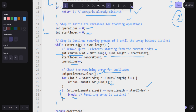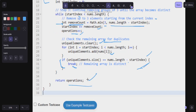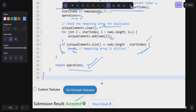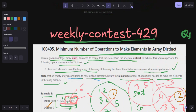Otherwise, we go back and pick the next startIndex, compute the new removeCount, update startIndex, increment operations, and repeat until the array becomes distinct. Finally, we return operations. This submission is accepted. I hope you guys are able to understand question number one of Weekly Contest 429. Please like, share, and subscribe to my YouTube channel for the latest weekly contest solutions and daily LeetCode problems. Thank you, bye bye.